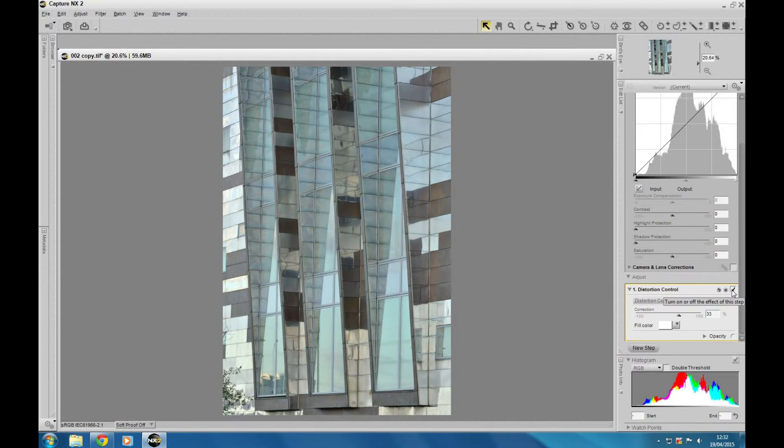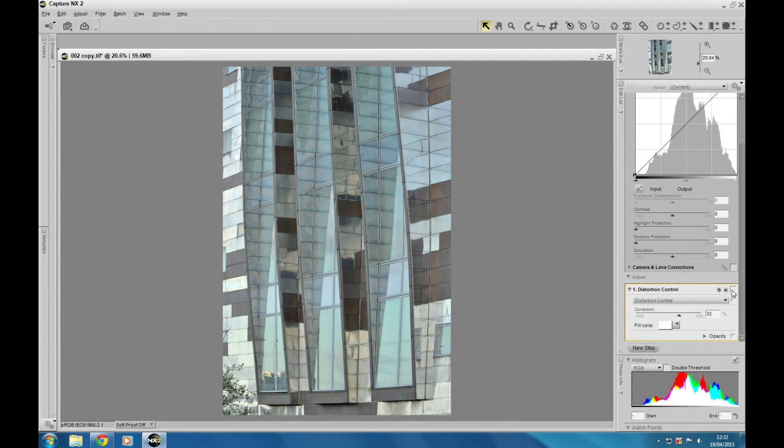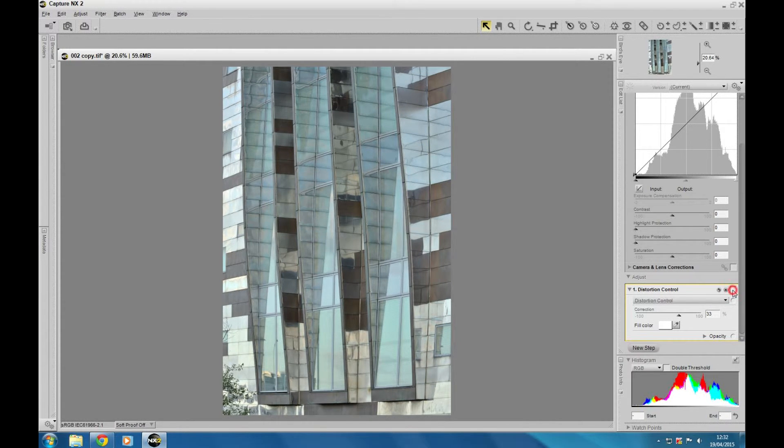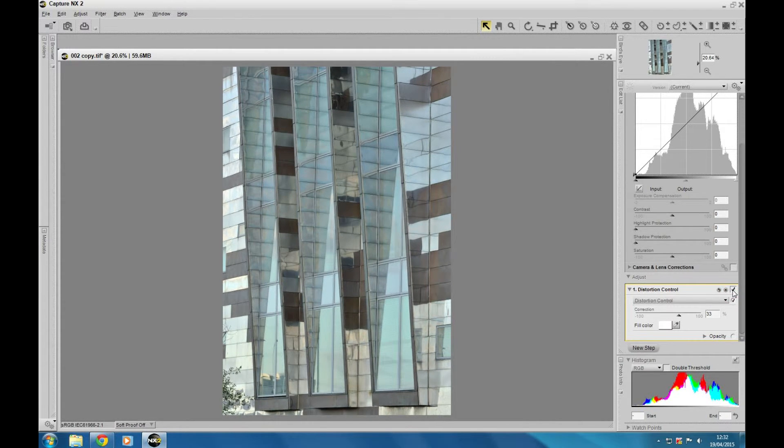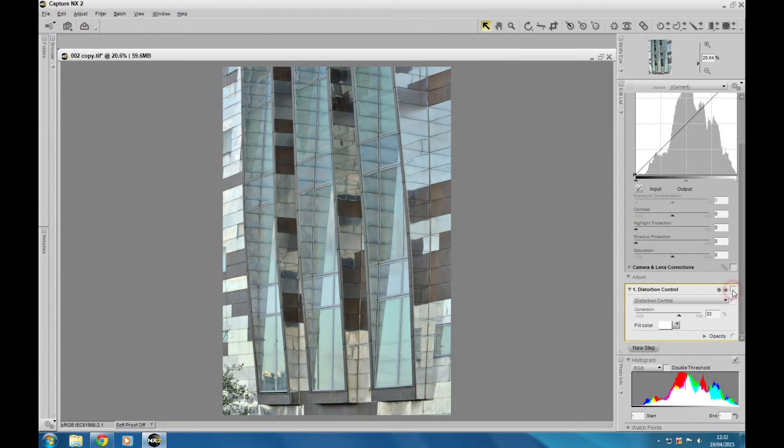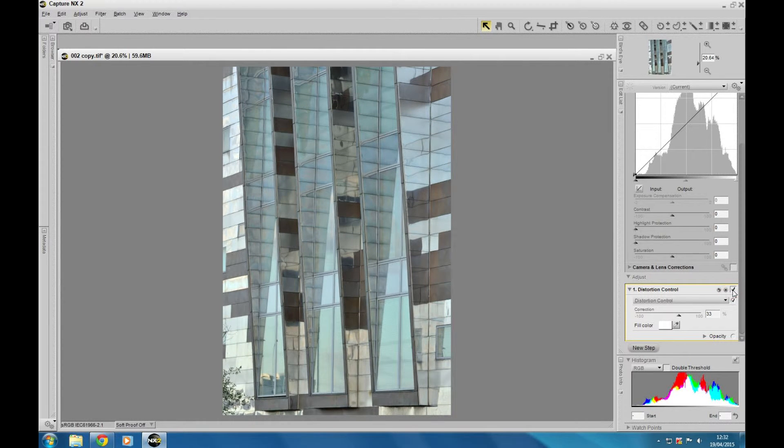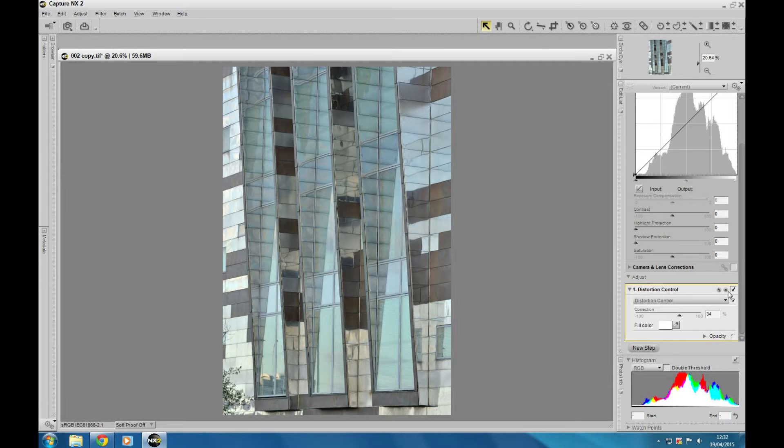And it's just a matter of tweaking it a little bit. And if we click on the hide adjustment there, you can see a very simple little technique to use in Capture NX2.